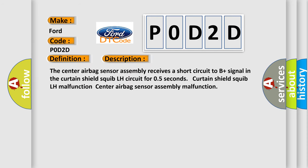The center airbag sensor assembly receives a short circuit to B-plus signal in the Curtain Shield Squib LH circuit for 0.5 seconds. Curtain Shield Squib LH malfunction. Center airbag sensor assembly malfunction.